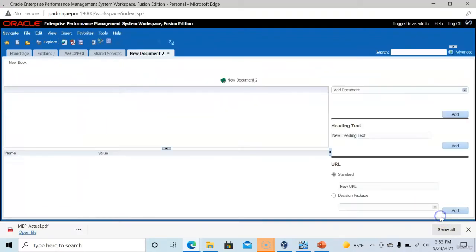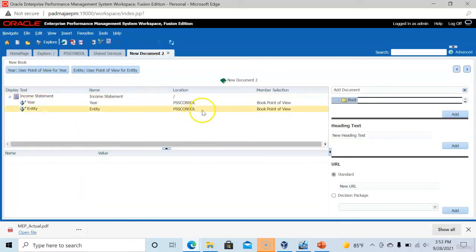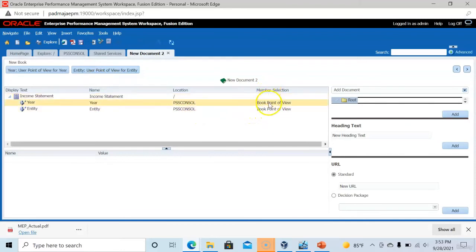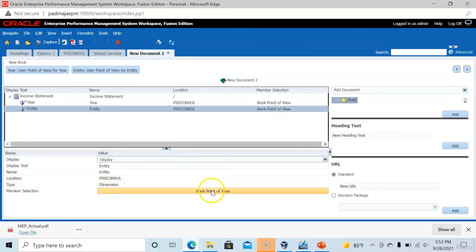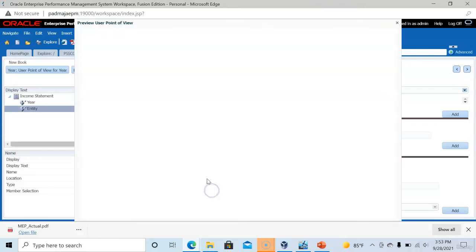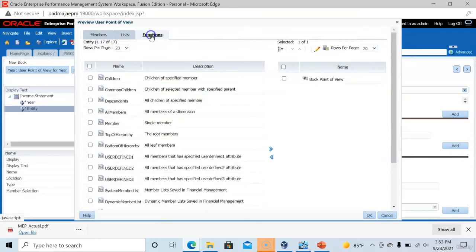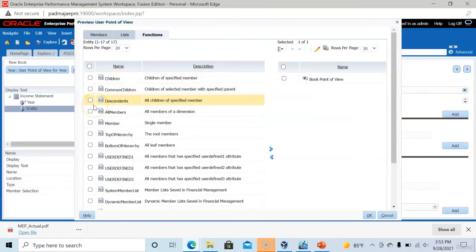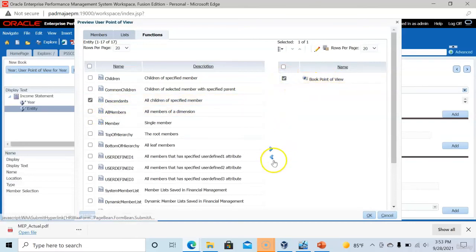And in this document we have two user point of views. And if you notice here, there is an option called member selection. It says book point of view. In the bottom of this screen, select book point of view. And we will be able to select functions. Here we can select children of a member or descendants of a member or all members. Remove the selection book point of view from the right hand side.